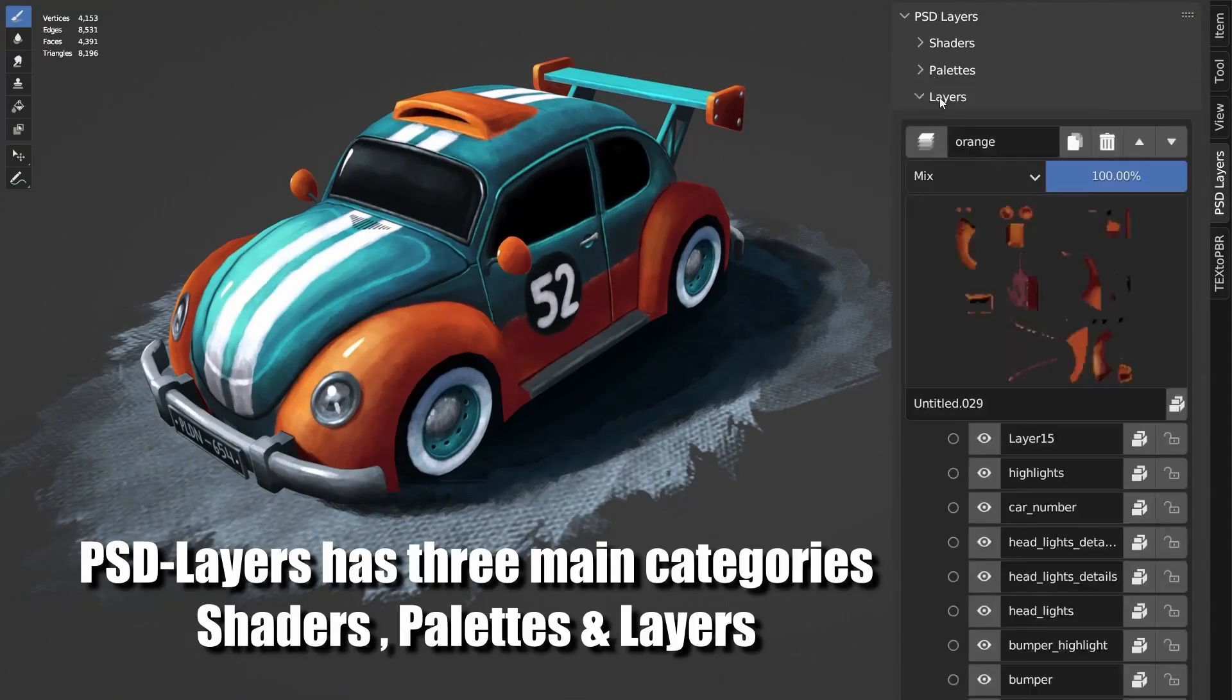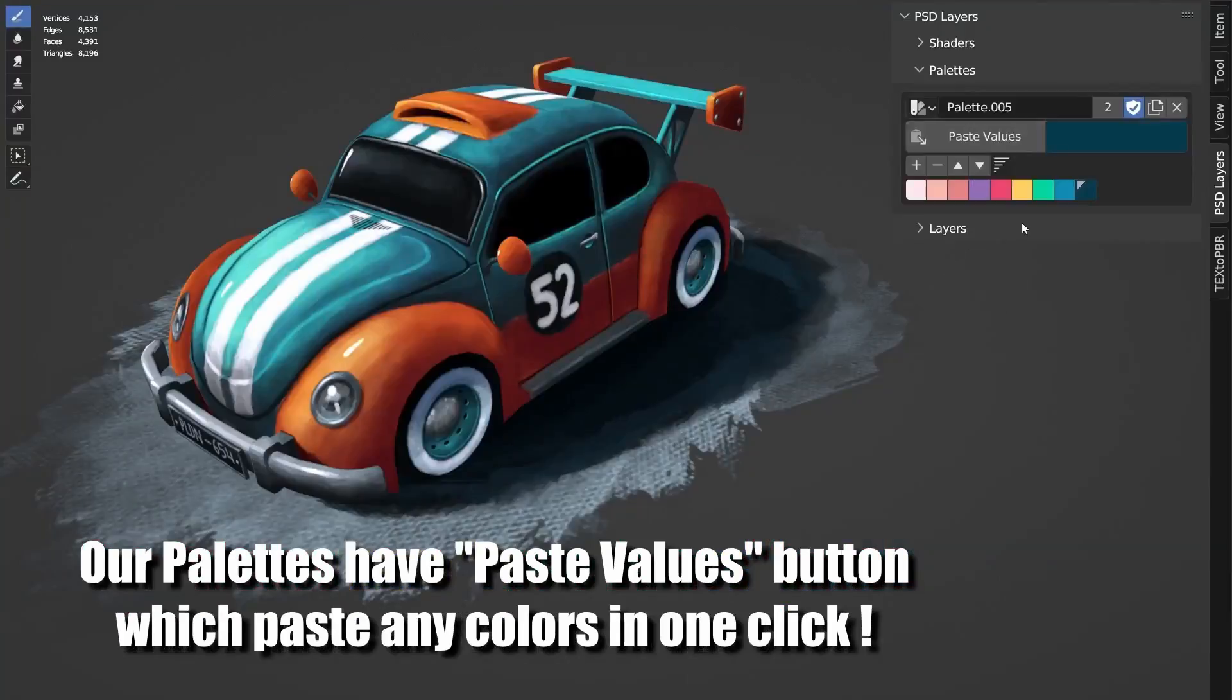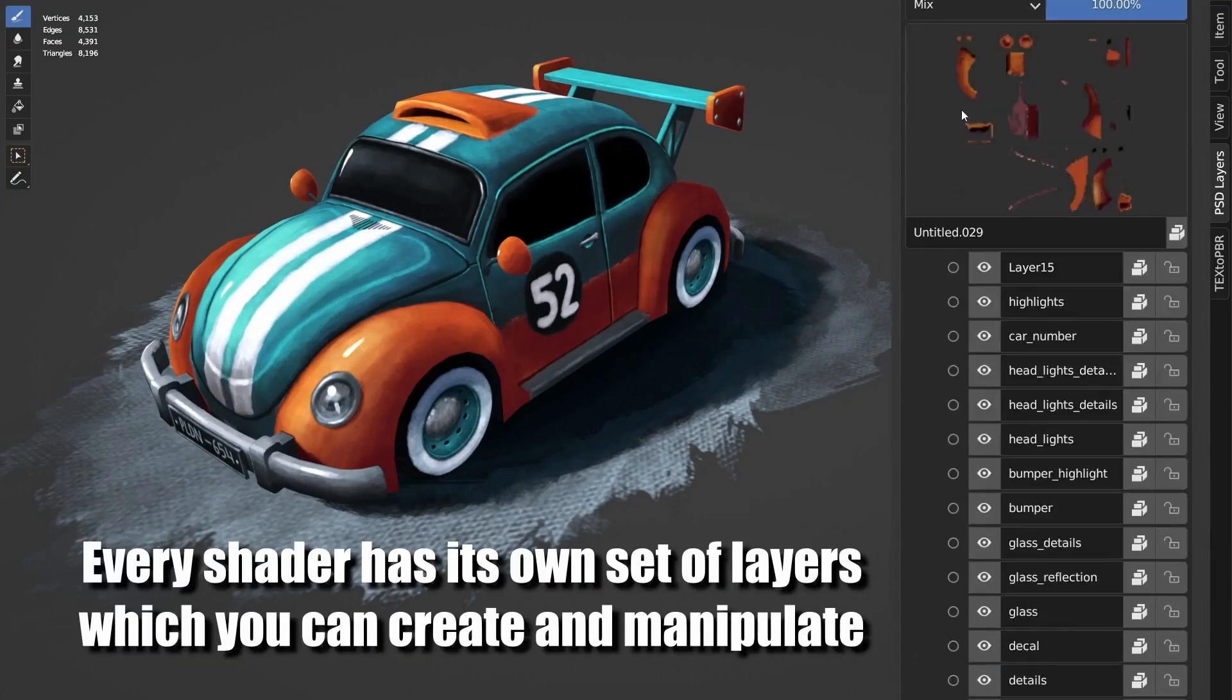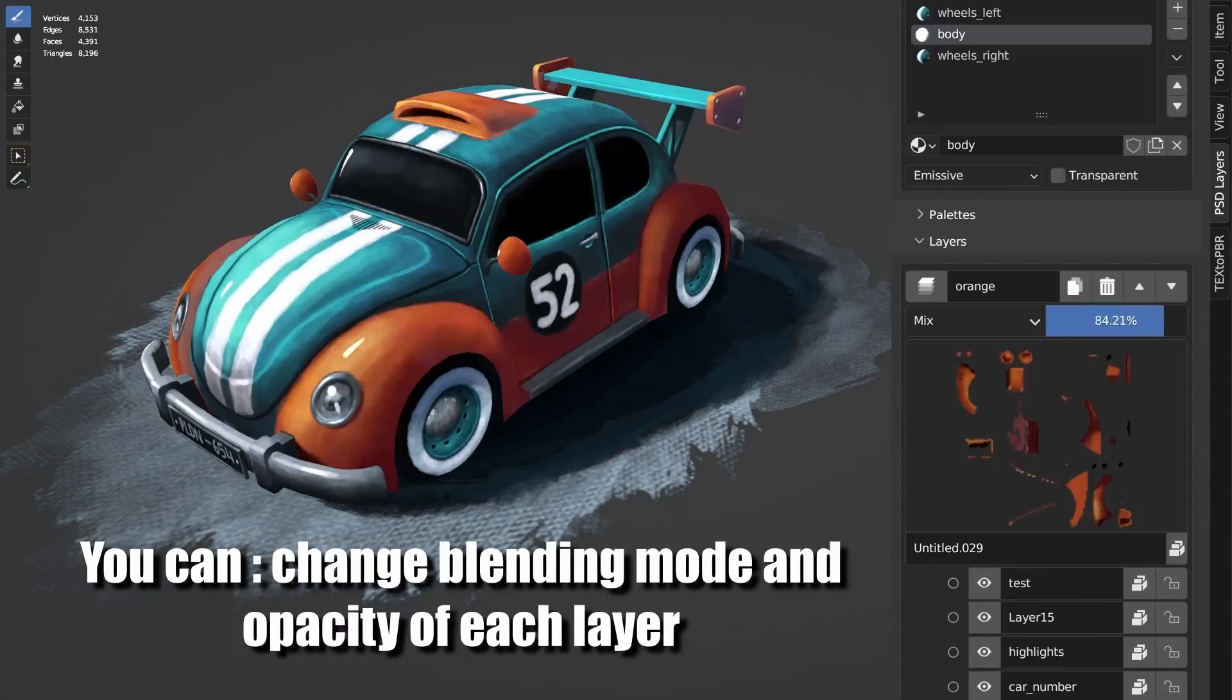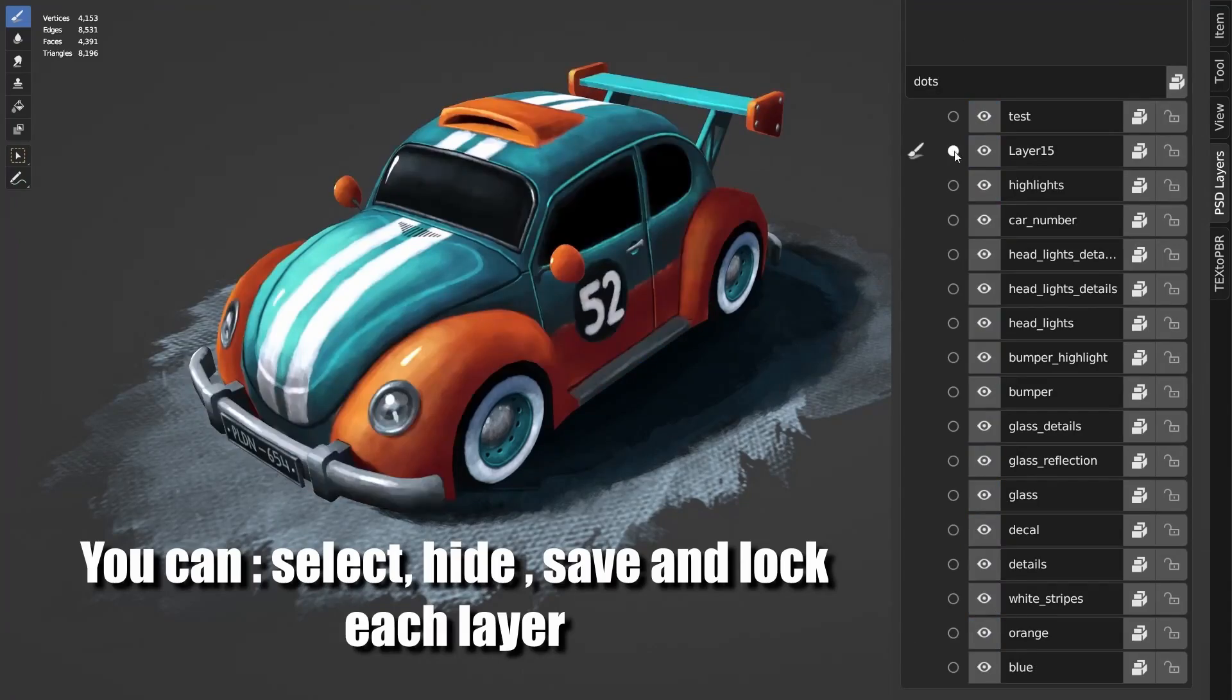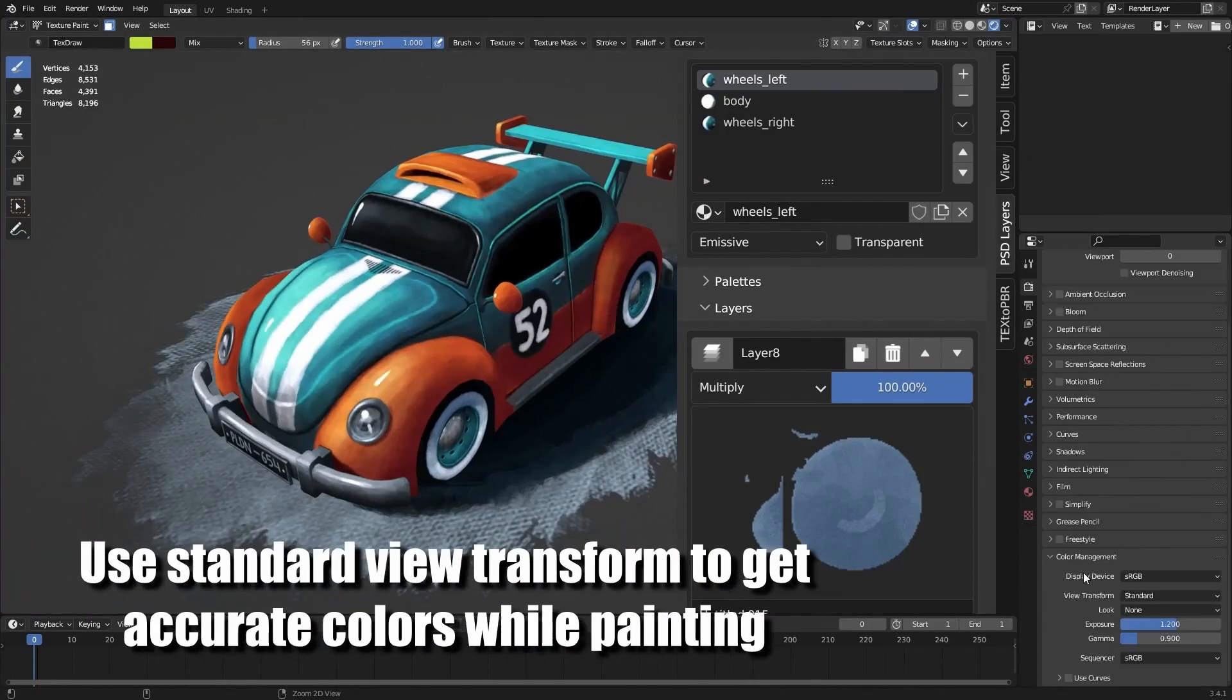Unlock advanced layer control with PSD Layers, a free Blender add-on available on Gumroad. This tool simplifies your workflow by allowing you to import PSD files into Blender with ease.